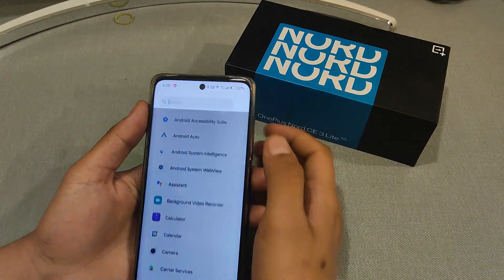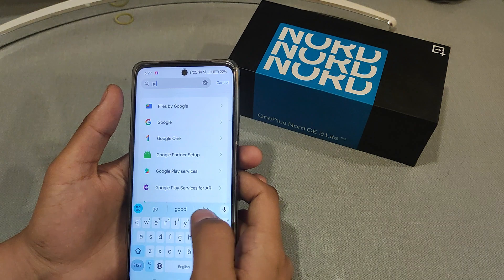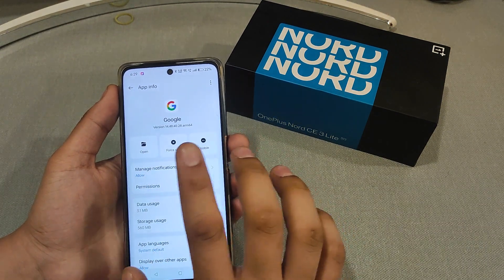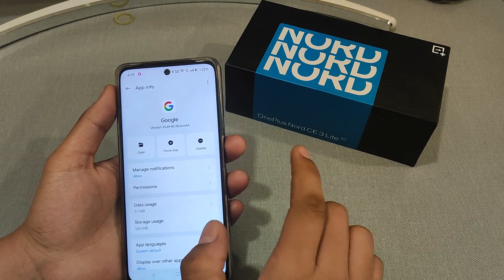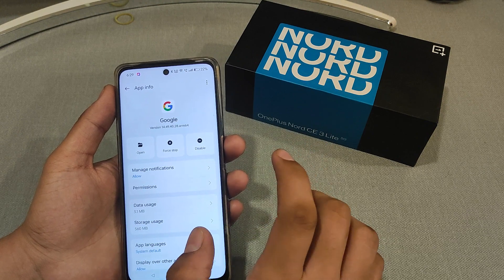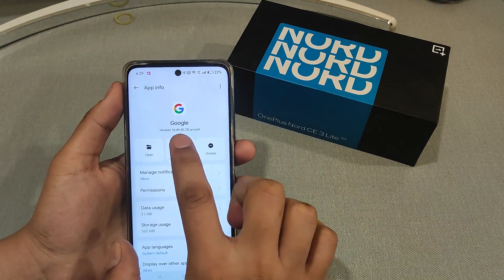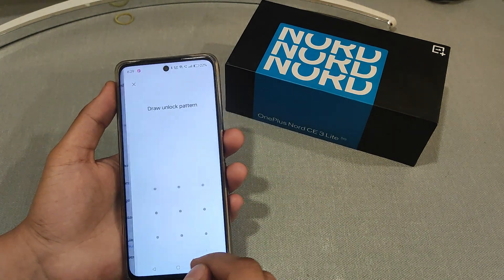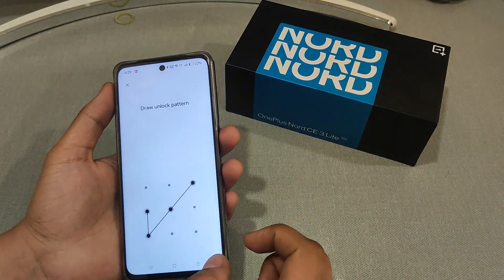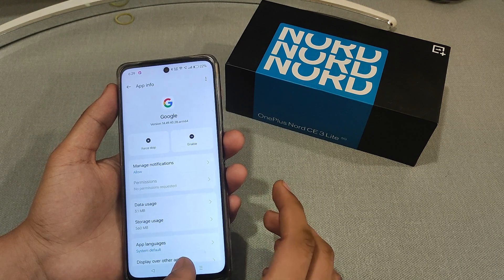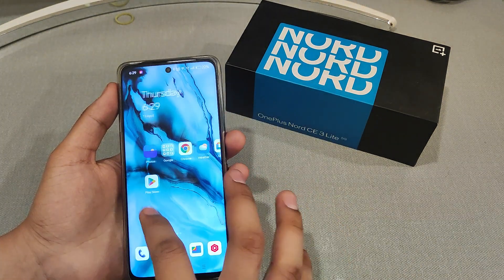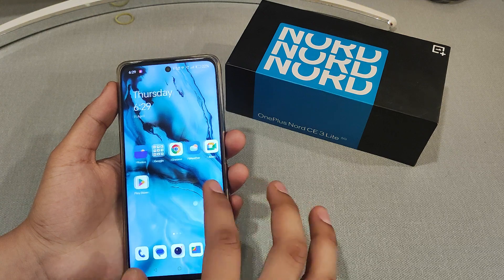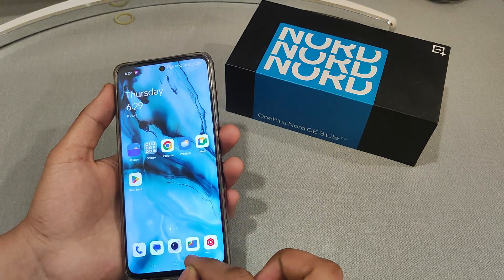There are two options: 'Force Off' and 'Disabled.' We have to apply both. First, set it to Force Off, then disable the app. By disabling the app, we have removed the site search.